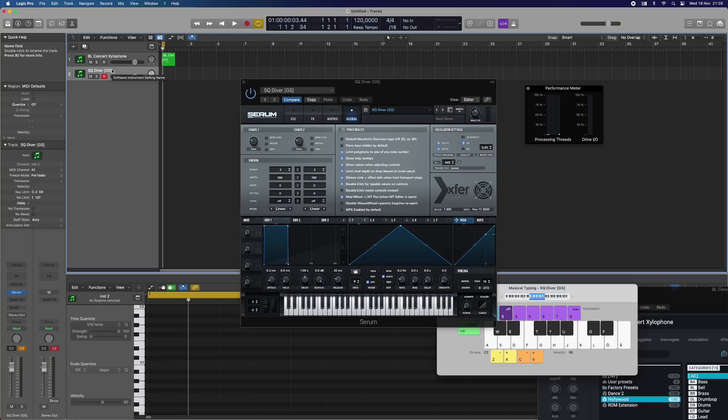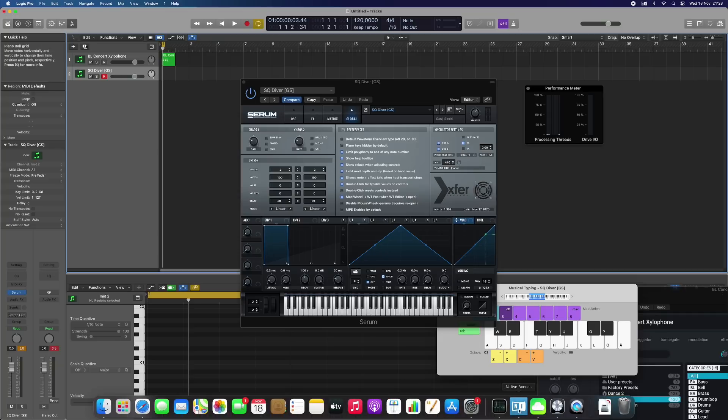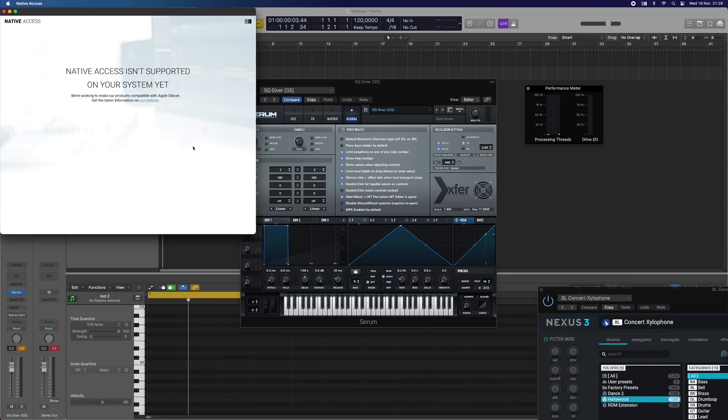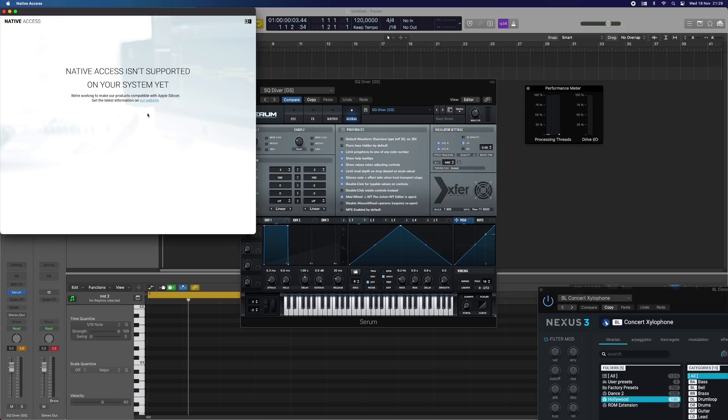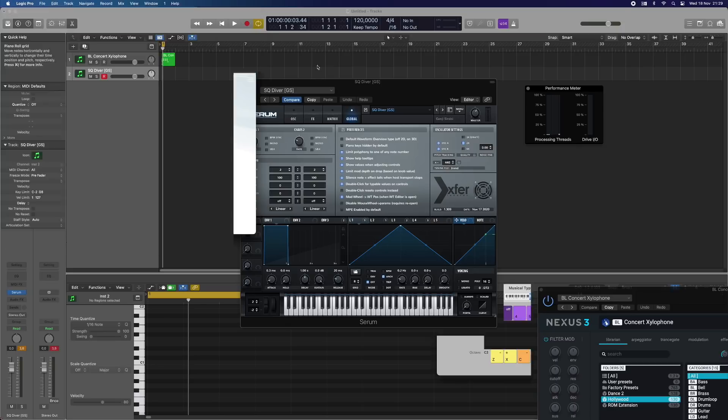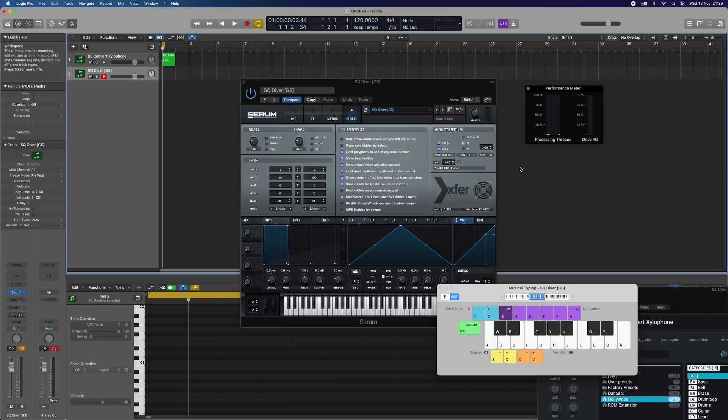I also tried to install Native Instruments plugins - plugins like Massive or Kontakt, for instance - and they do not support the Apple Silicon. If I go to install here, you can see 'Native Access isn't supported on your system yet. We're working to make our products compatible with Apple Silicon.' This is the app you need to have to download all of the plugins that come with Komplete. I don't think that it will take too long to get it to M1 here.